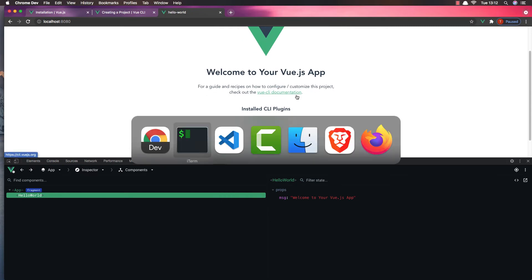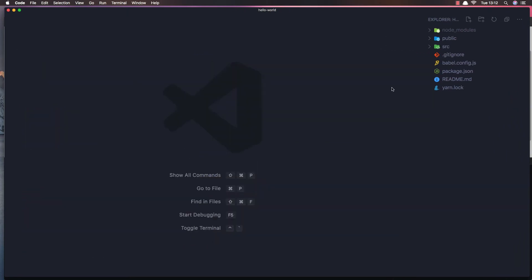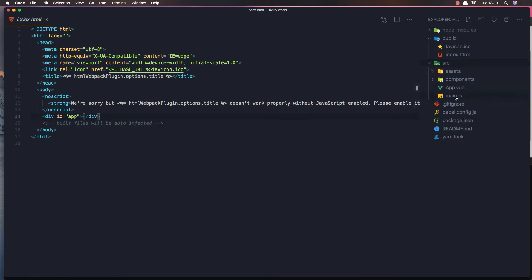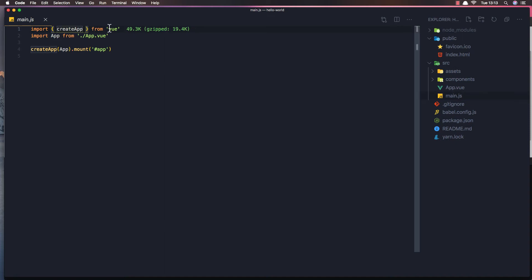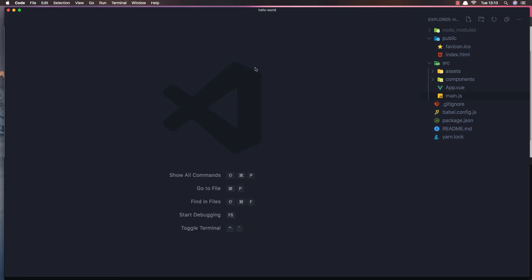Now if I open VS Code, here is our application. We have the node_modules, a public folder with an icon and index.html. In index.html we have only a div with id 'app' — and here is where we mount our application. In main.js we import createApp from Vue, import the App component from app.vue, create the app with that component, and mount it to the element with id 'app'.